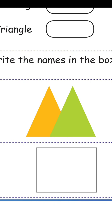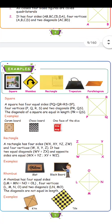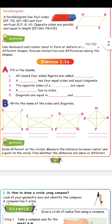Next exercise: fill in the blanks. All closed four-sided figures are called quadrilaterals. A square has four equal sides and equal diagonals. The opposite sides of a rectangle are equal. A circle has no sides.